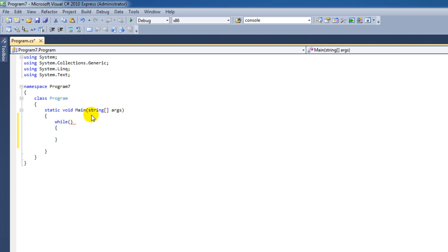The while loop, contrary to the for loop, does not have an automatic incrementor. That means this while loop can go on until a certain value has been reached.